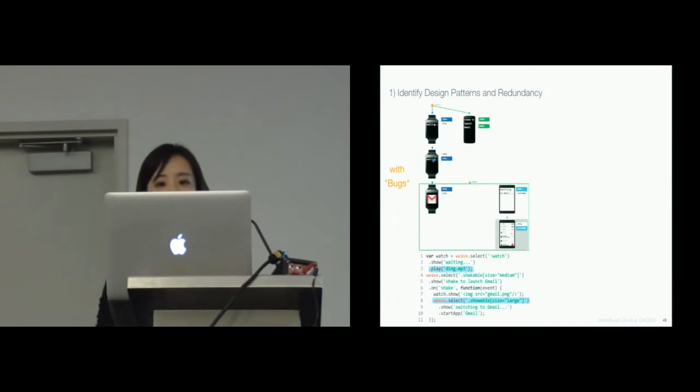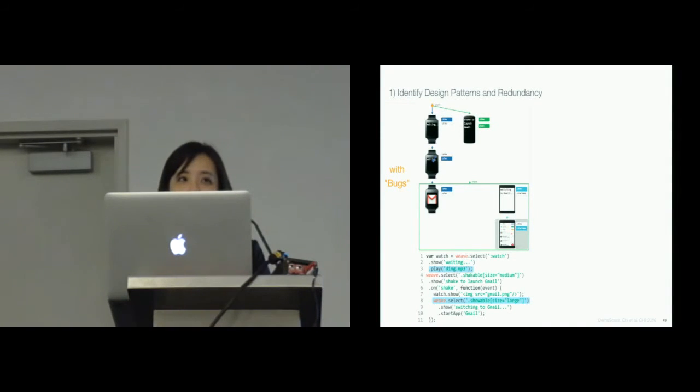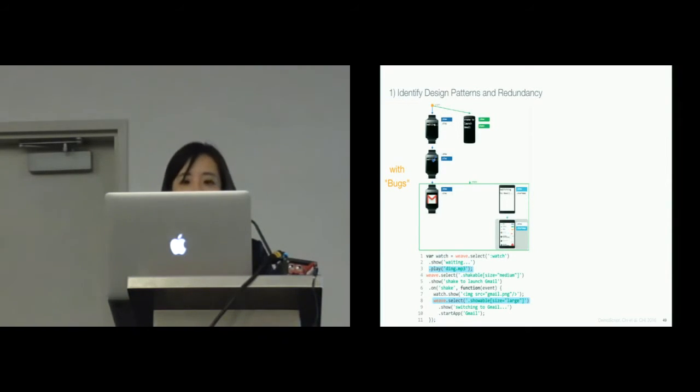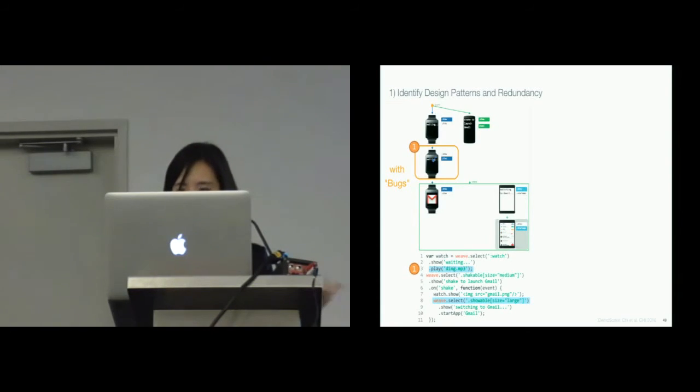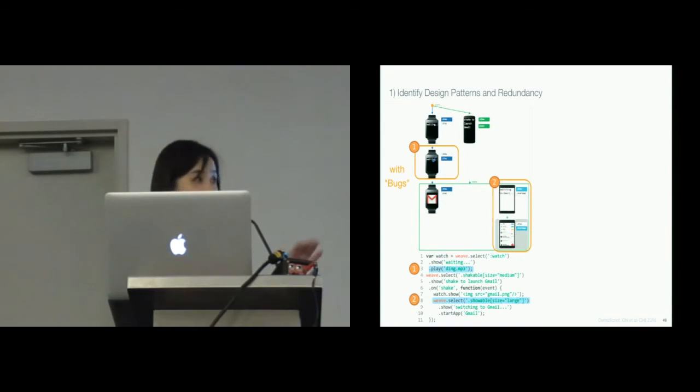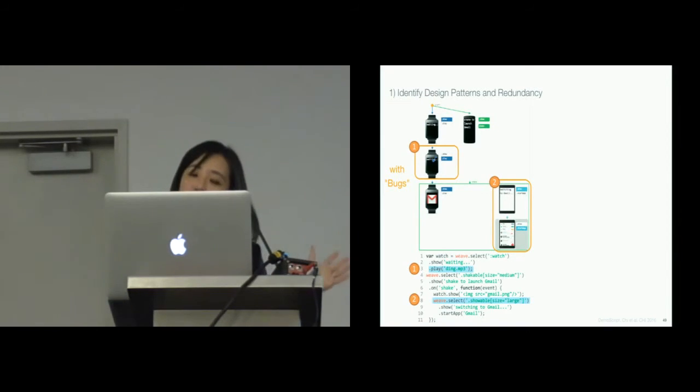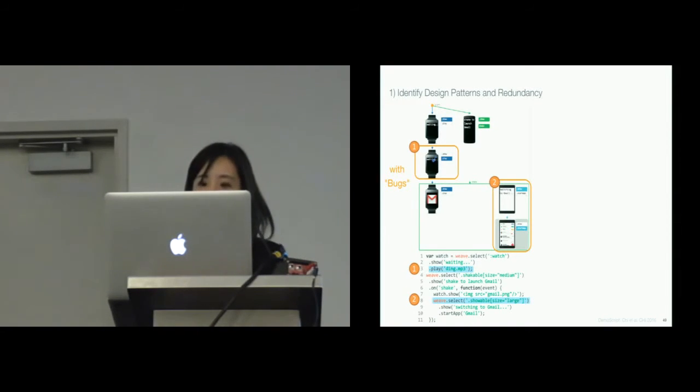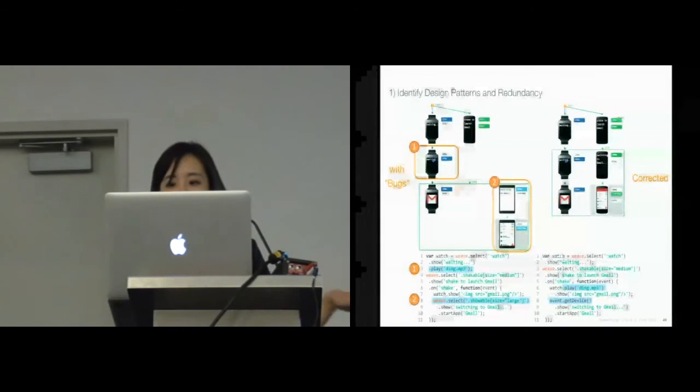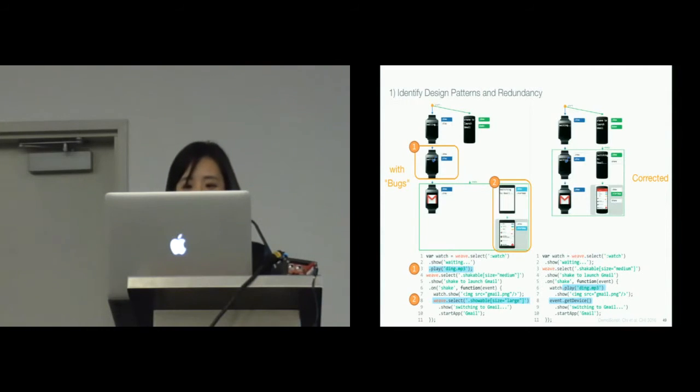Our results show that Demo Script's storyboard visualization helped participants identify errors when the provided script did not match the provided description. For example, here, the script on the left, the auditory feedback was placed before the event is triggered. Also, the script incorrectly specified a wrong device selection to initiate application. These errors were visually discriminable in the storyboard. All participants were able to fix the script with Demo Script, as shown on the right, where only two of the four other participants successfully corrected all the errors using the baseline system.